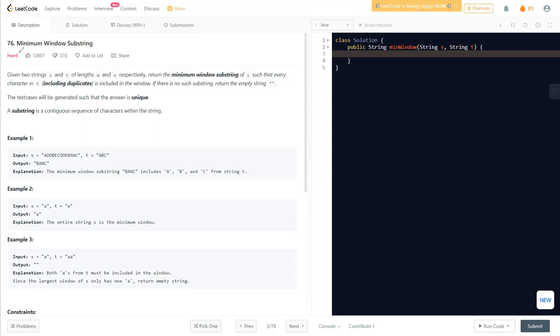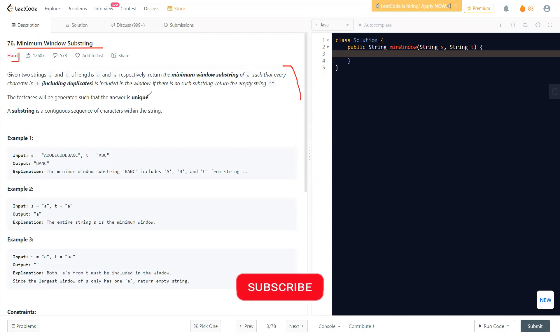Hello everyone, welcome to Learn Overflow. In this video we'll discuss another problem — the Minimum Window Substring. This is a hard-type problem and you'll understand how you can solve this question easily.